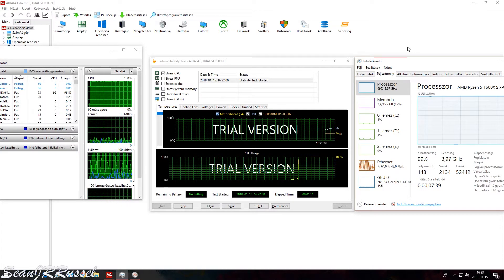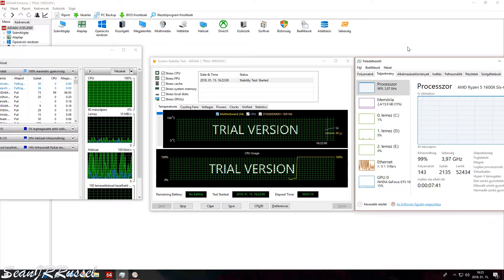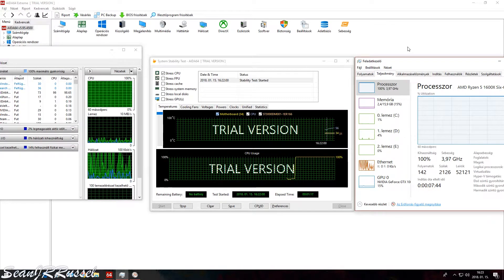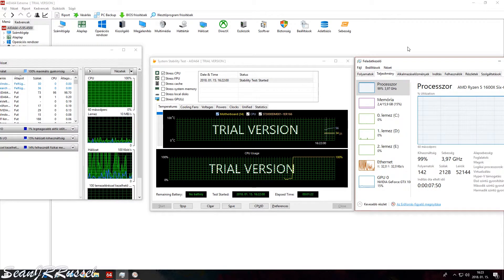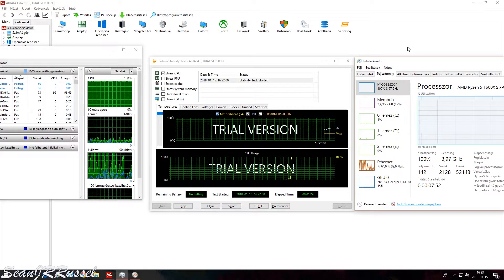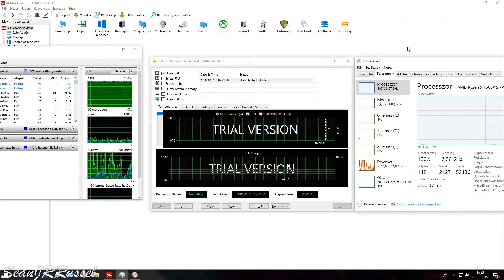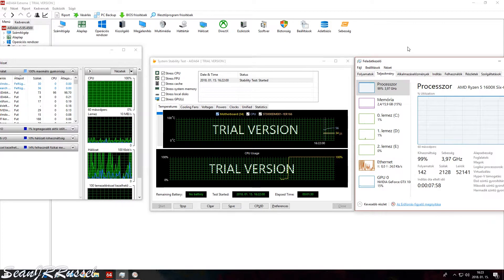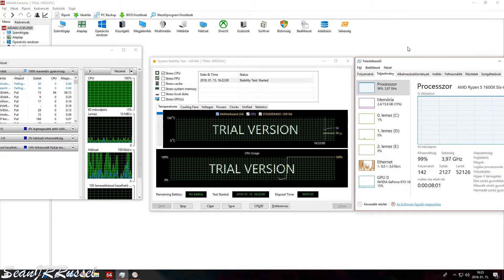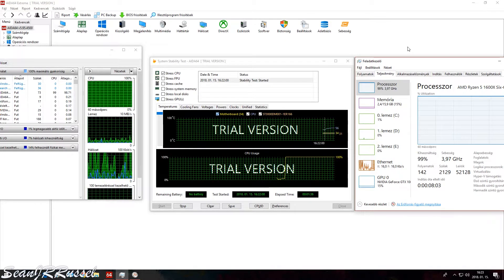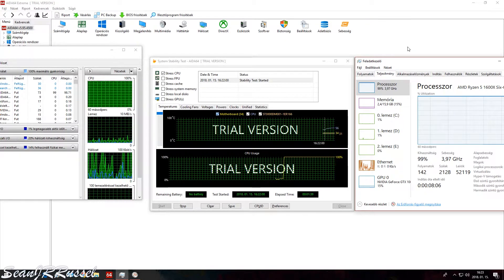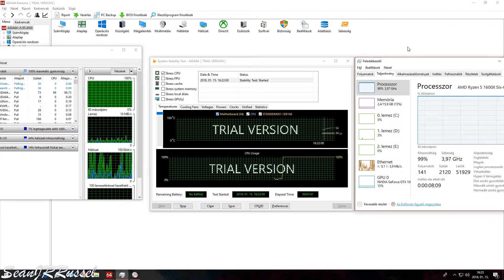So you will see what is the temperature that we have with this Scythe Mugen CPU cooler when our AMD Ryzen chip is running on 4 gigahertz. I'm just fast forwarding this to you to really see the results.